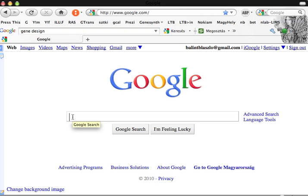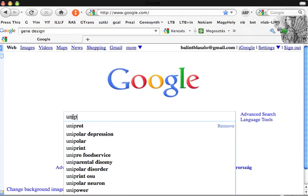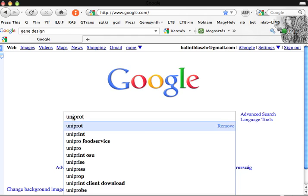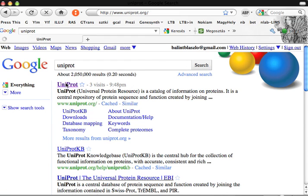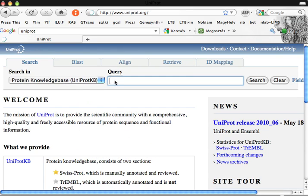The database we will use is Uniprot. Go to Uniprot and write here your gene of interest, for example PPAR Gamma.